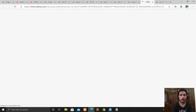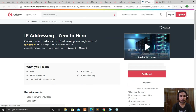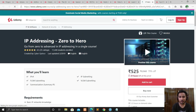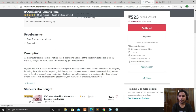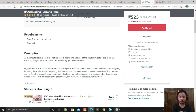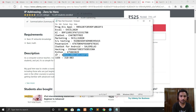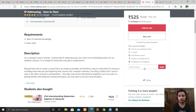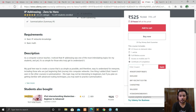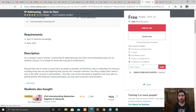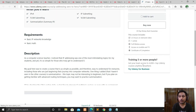The next course is about IP addressing — from zero to hero. It's a 2.5-hour course. The only requirements are basic IP network knowledge and basic mathematics. Apply the coupon code — the course is free for you.